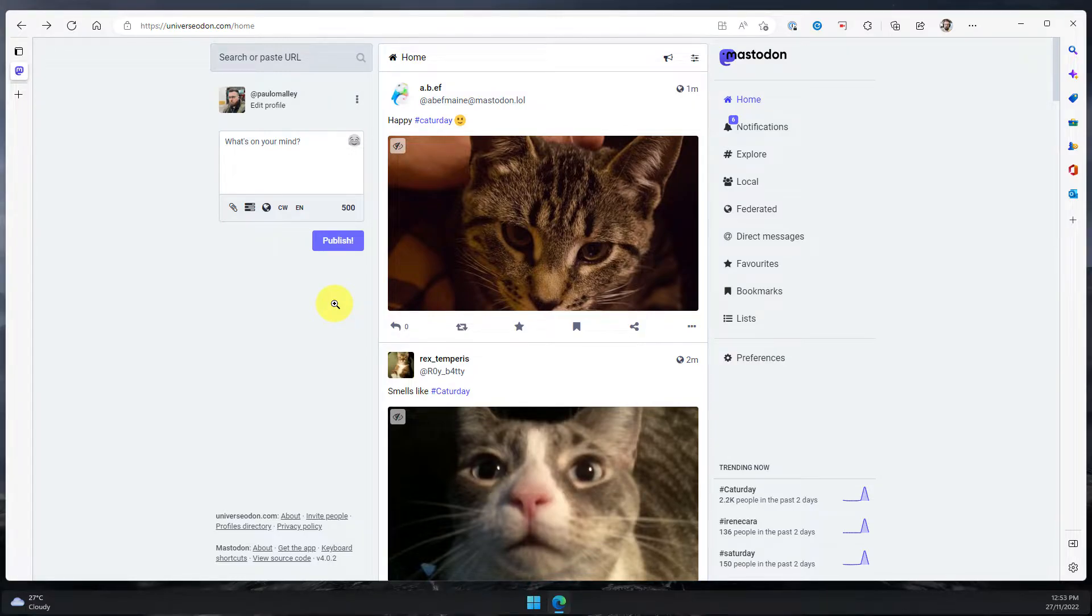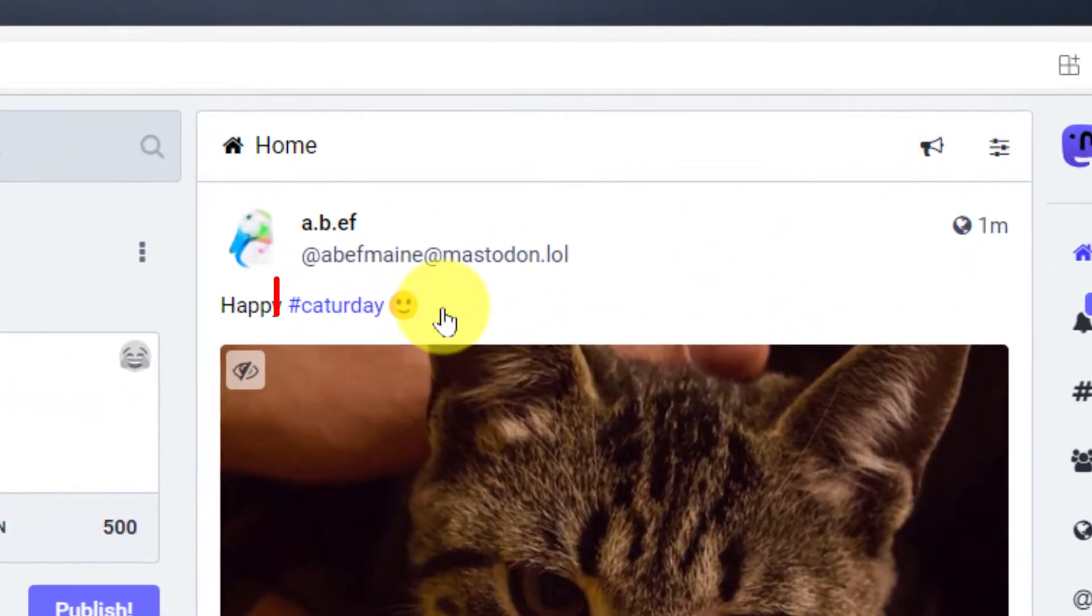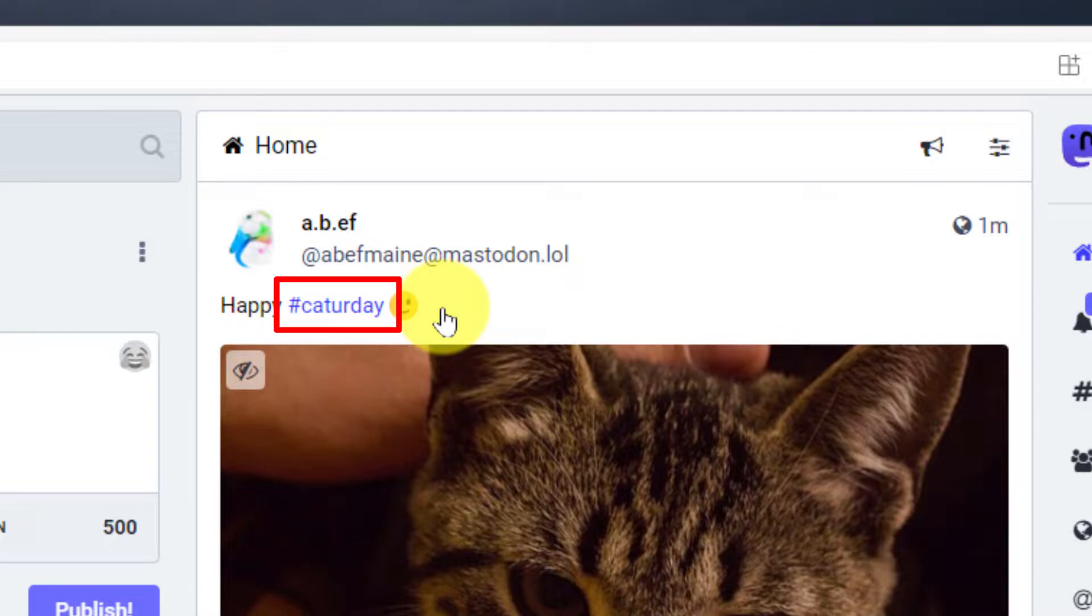Here I am on my Mastodon client and I've noticed that I'm getting a lot of Cataday posts and I'm going to want to filter those out so that I don't have them taking up all of my feed.